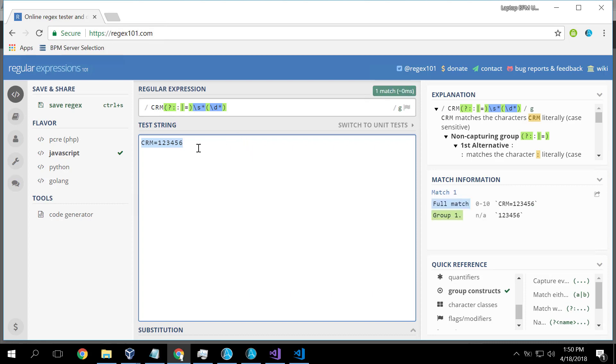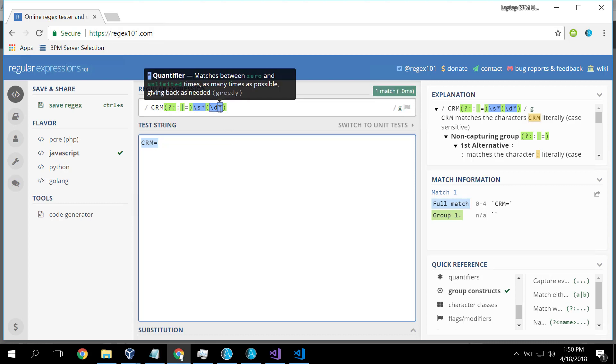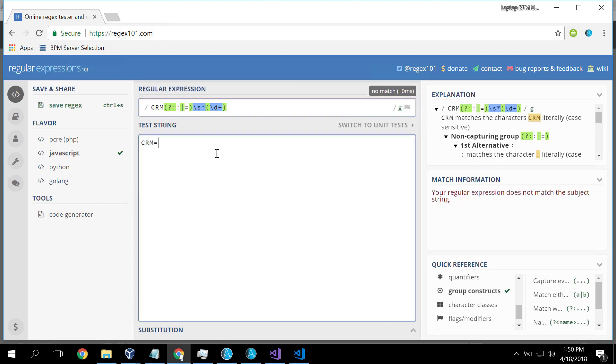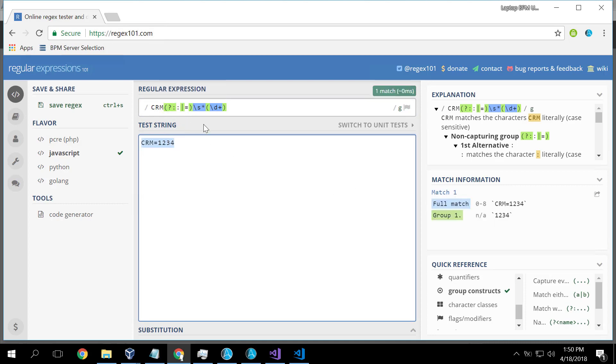And we then found one more problem, which was that this still matches because we don't want zero or more numerics. We wanted one or more numerics. And this now works. So this was our final pattern, this expression here.